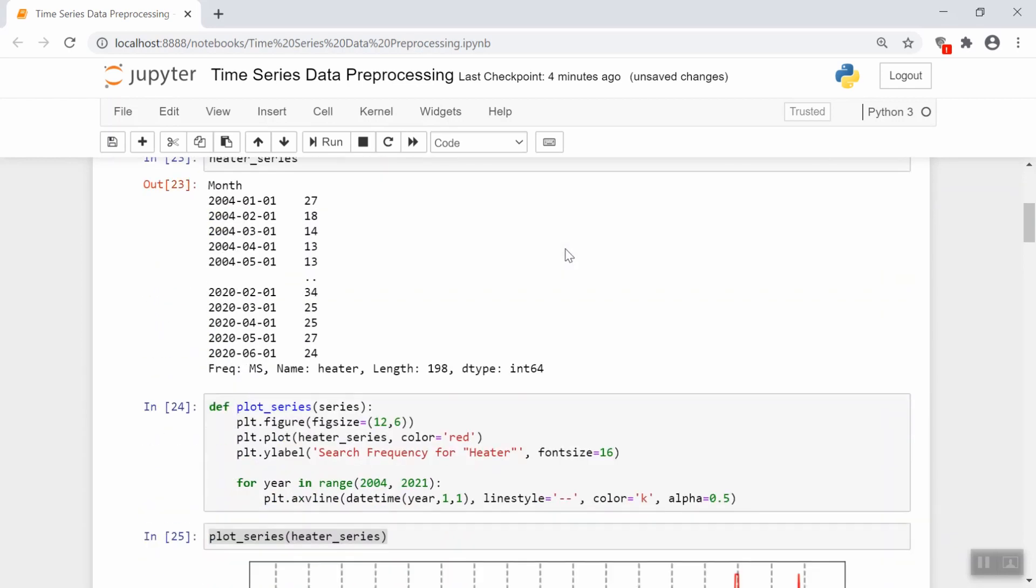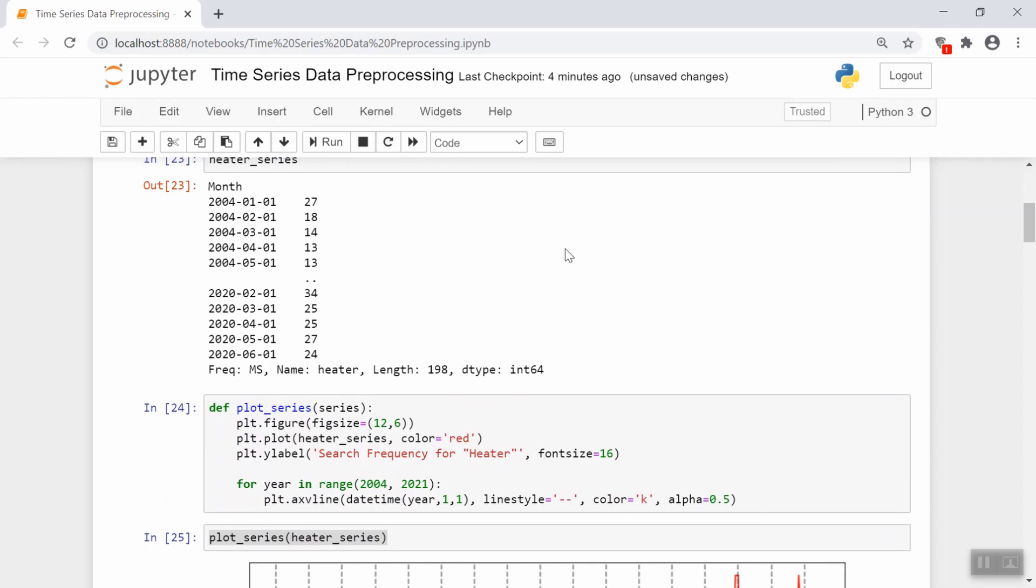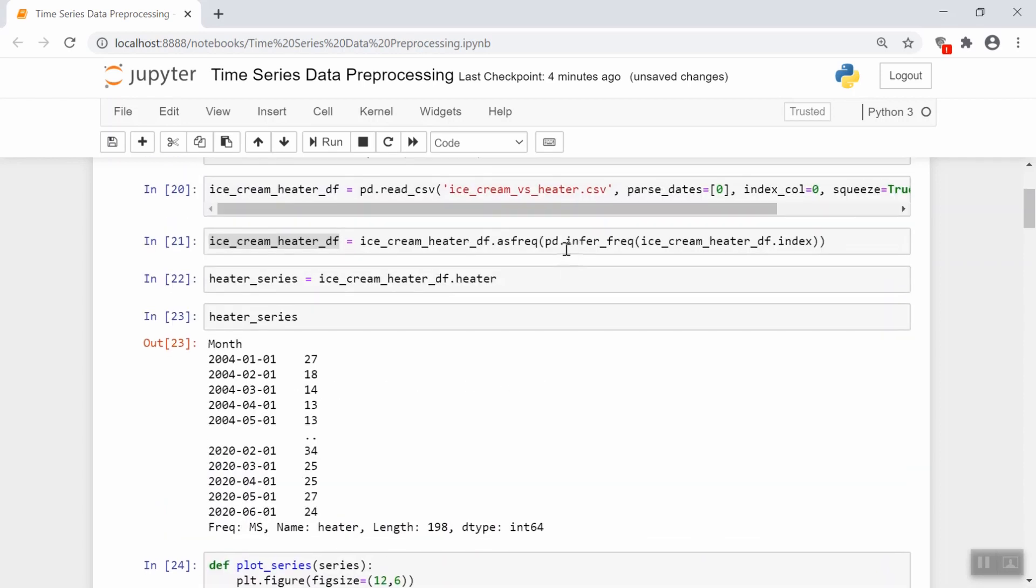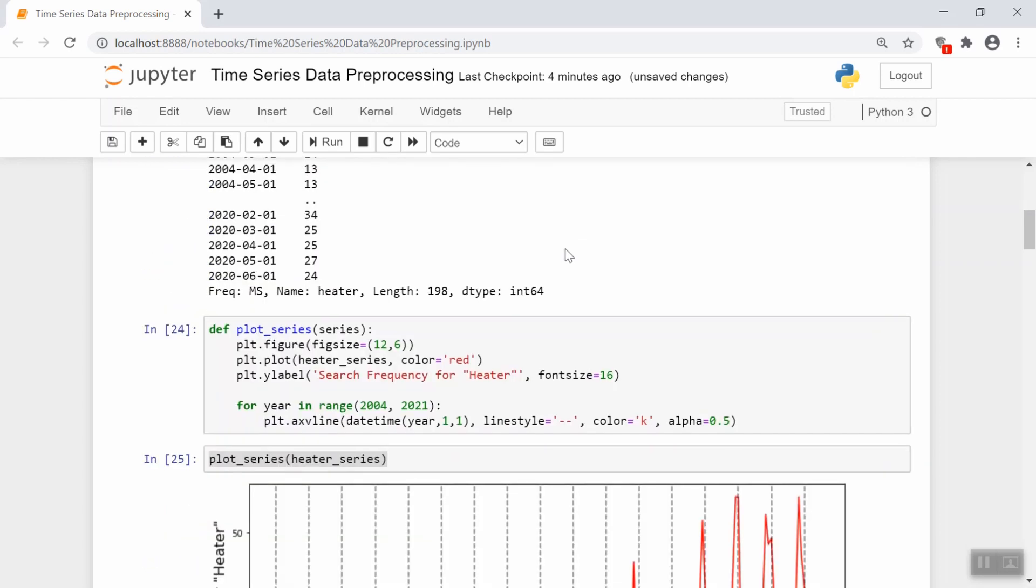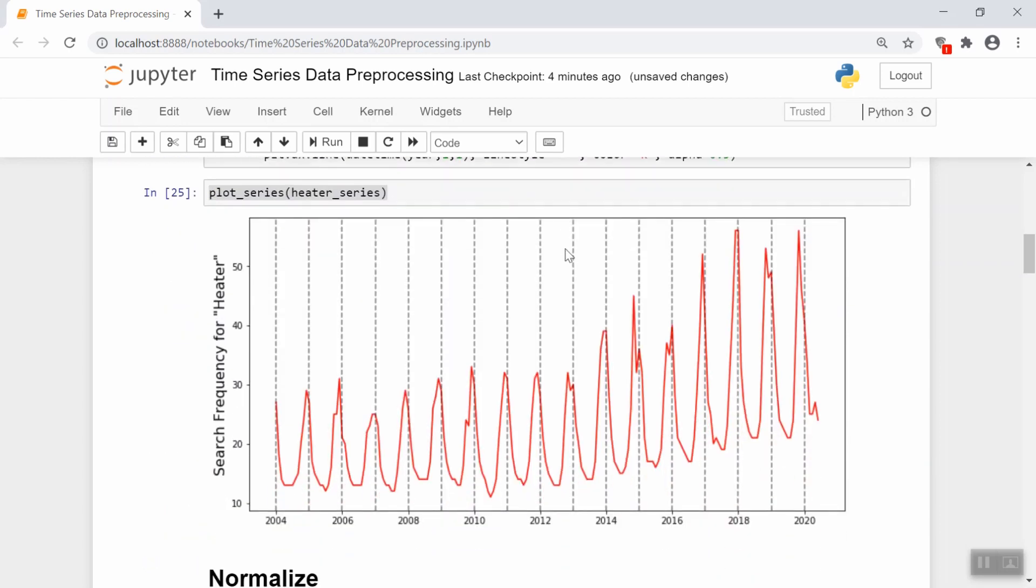So here's what the data looks like. I won't go over reading it in because that's been done a lot. The data looks like this. One thing to note right off the bat is that it's definitely increasing since 2004 until 2020. People are searching for this term more and more over the years.